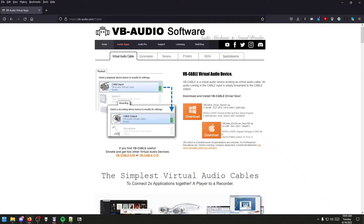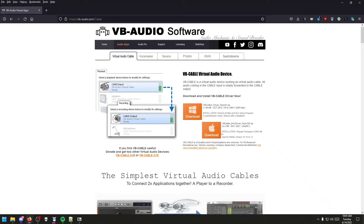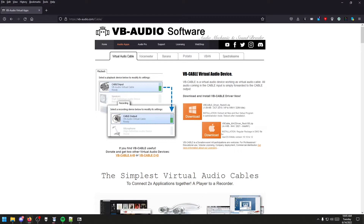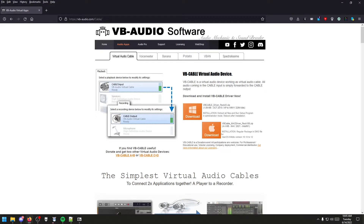Hello and welcome to the first edition of Fast and Loud Tutorials. In this tutorial, we will show you how to play music through your microphone without installing programs such as VoiceMeeter, VoiceMod, or SoundPad.